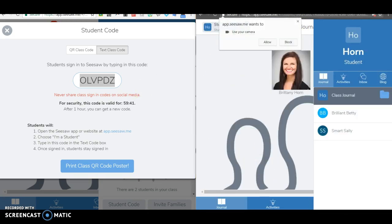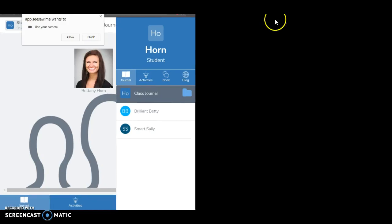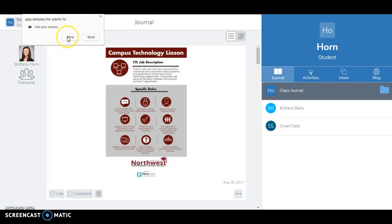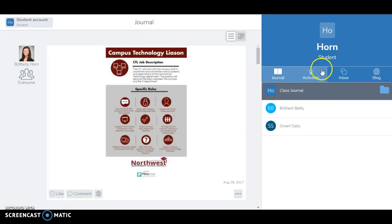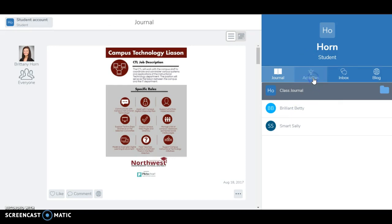From here you will see that the students have an activities tab as well. So they will go to activities.